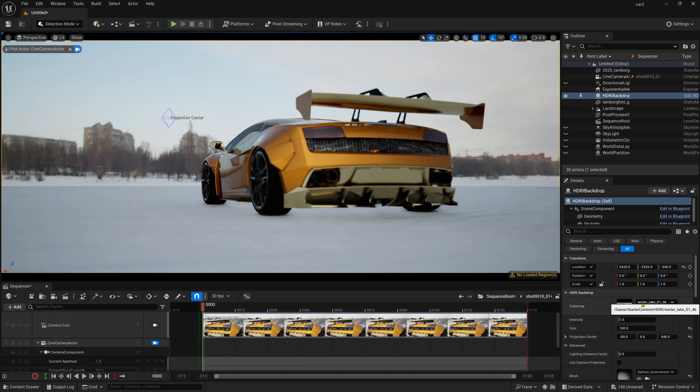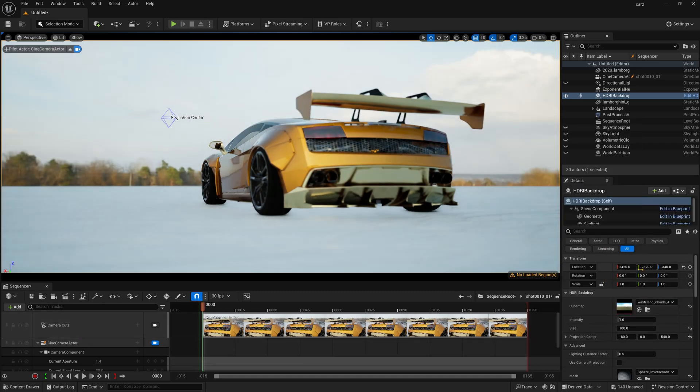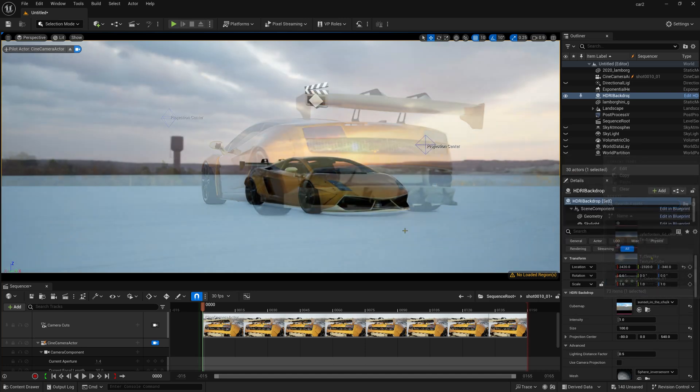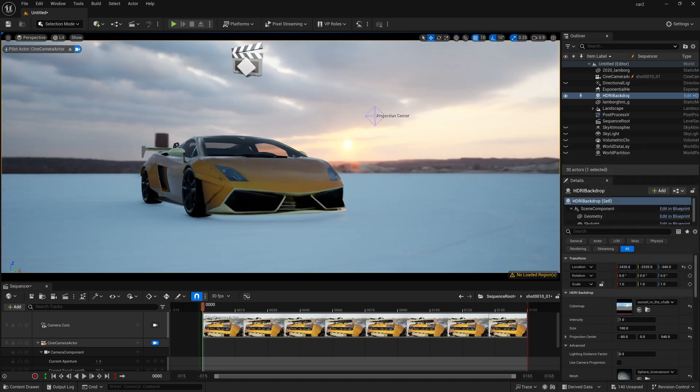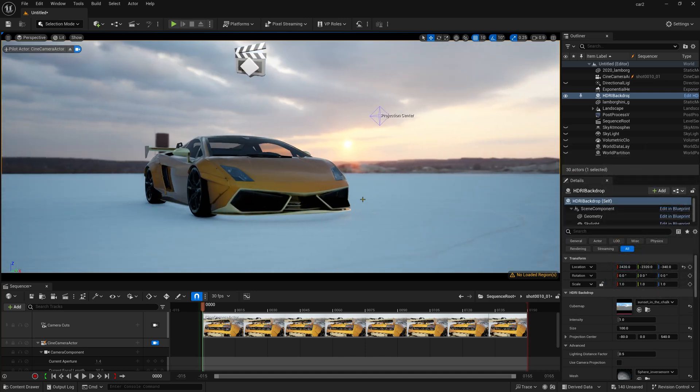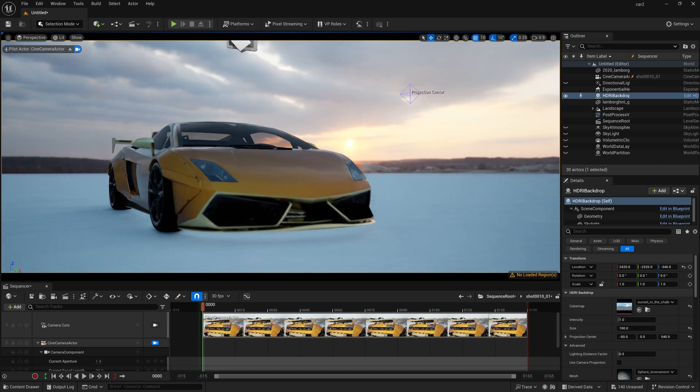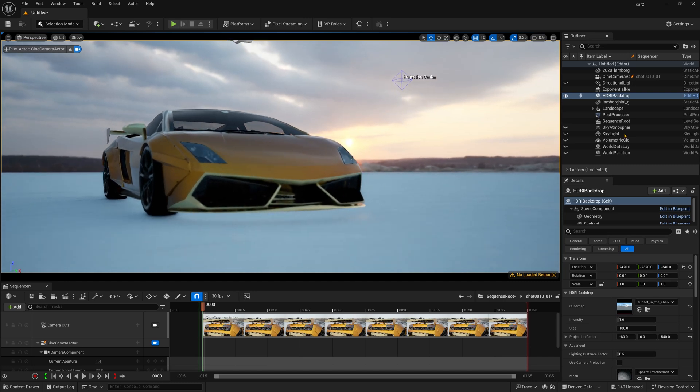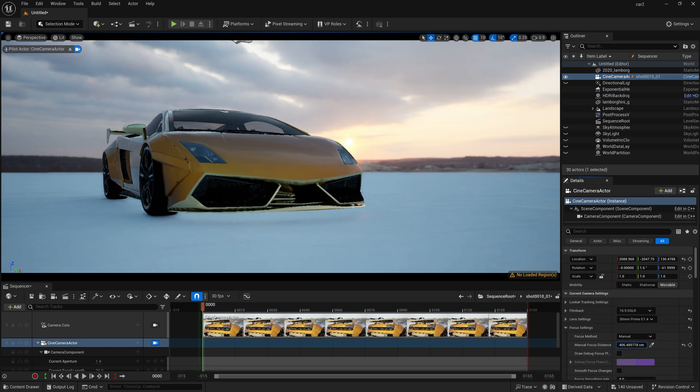Now you need to just modify with your HDRI. So let me check which HDRI is actually looking good with our scene. So for this scene, I am going to use this HDRI because it can create some cinematic lens flare, which is really fascinating. So now set the camera here and I am just selecting this camera actor and I am just increasing the focus distance.